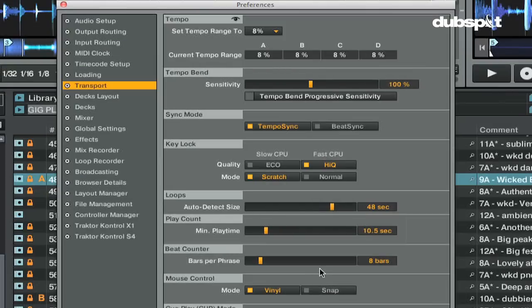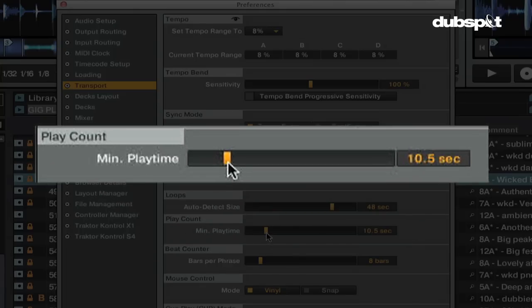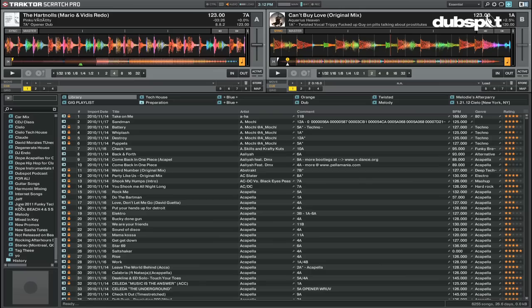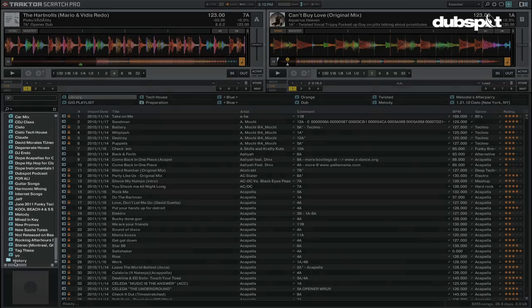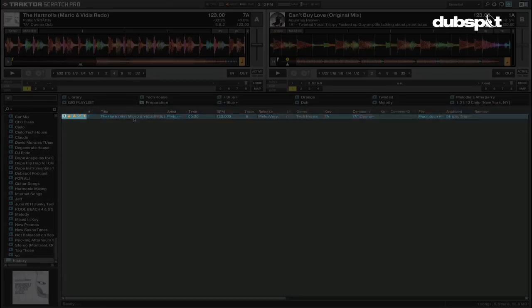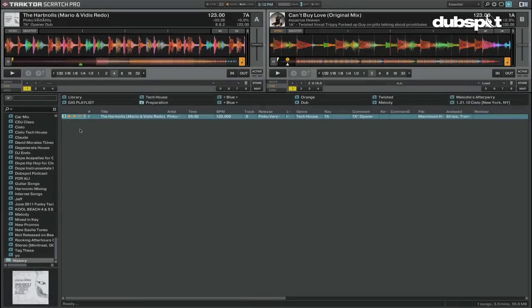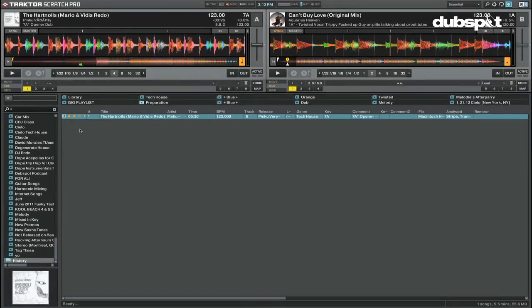The minimum playtime adjusts the time you need to play a track before it's marked as played. If a track is marked as played, it'll be added to the history section for this session and will be marked with a check mark. It'll also show up in the archive for this session and the play count will be raised.